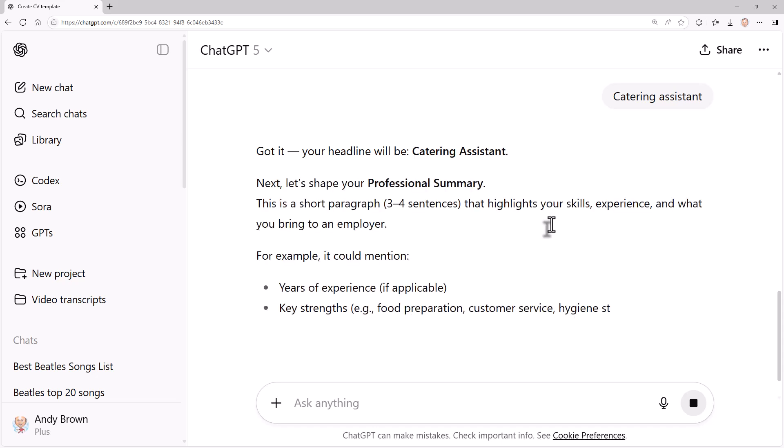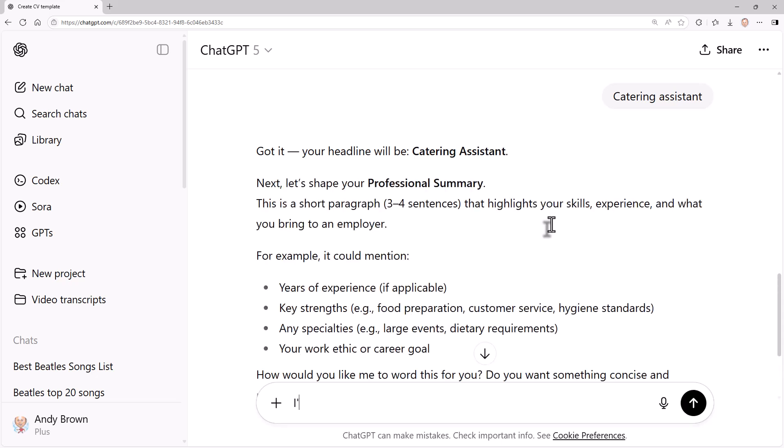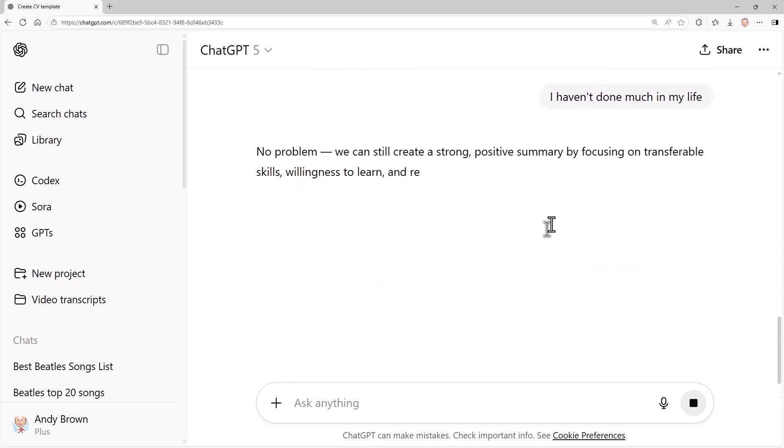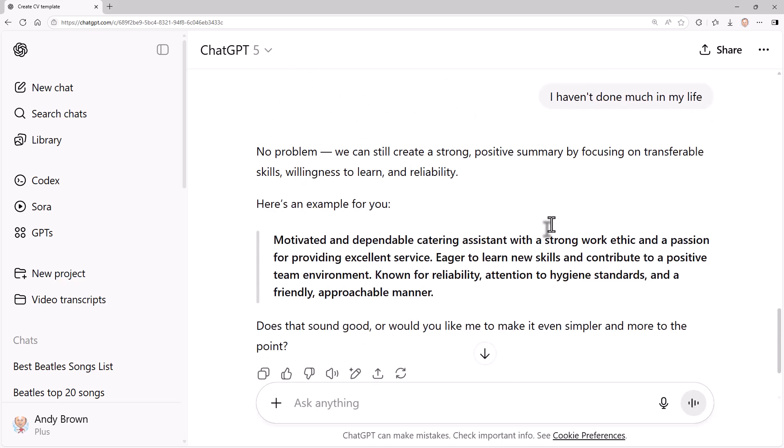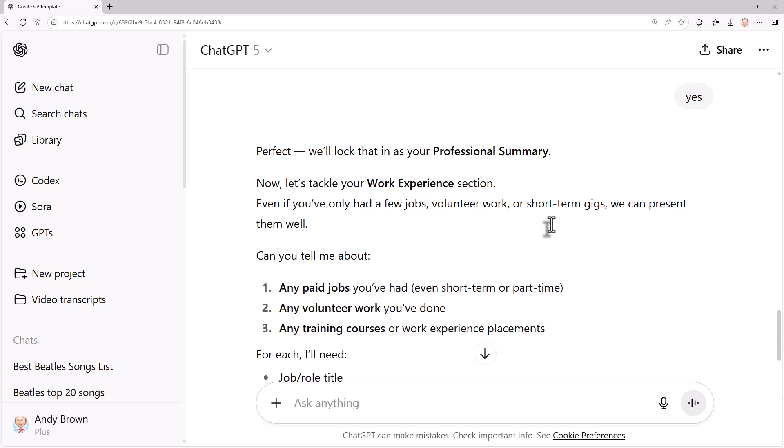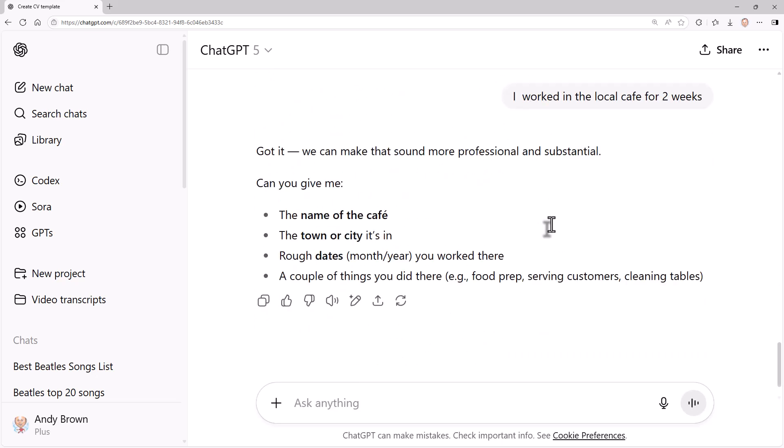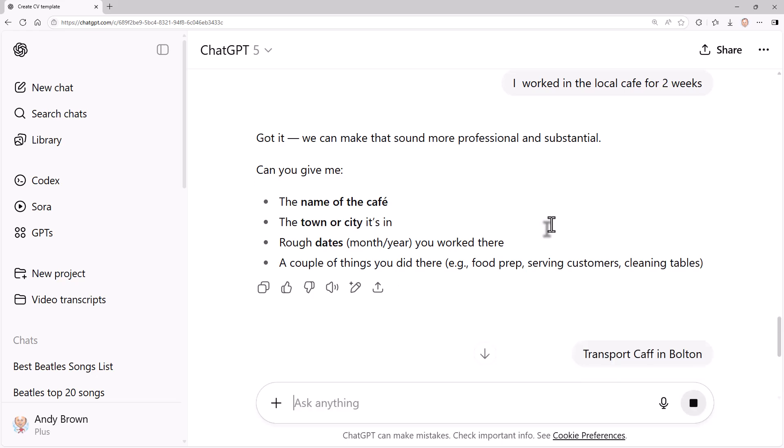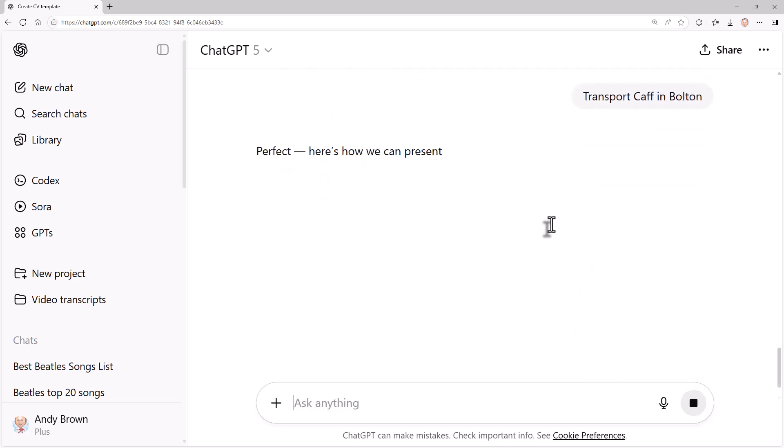Professional summary - I haven't really done much, I'm not going to. No problem, we can still create a strong positive summary by focusing on transferable skills. So, yes, that sounds good. Work experience - I worked in the local cafe for two weeks. Try not to over egg this. So the name of the cafe is, let's call it Transport Cafe in Bolton, which I chose completely at random.